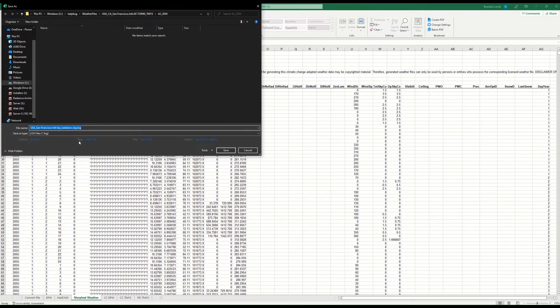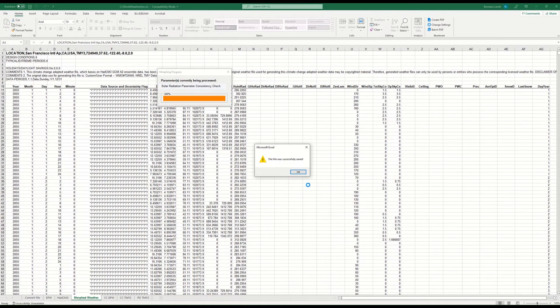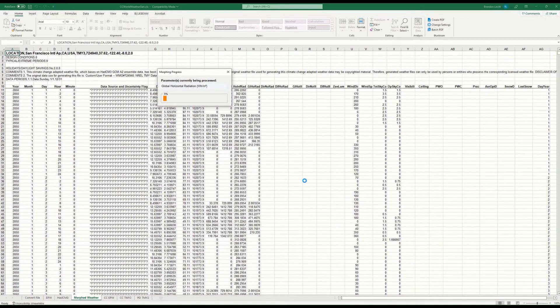I'm going to save that log file in the same place and let it keep going. I'm going to pause again while it keeps populating.